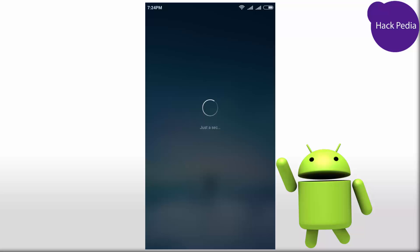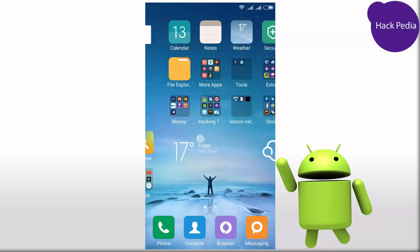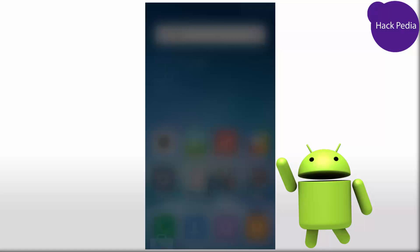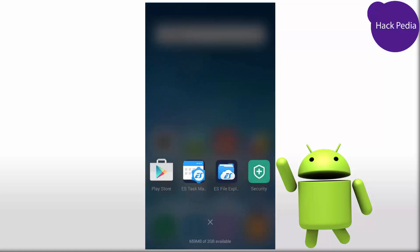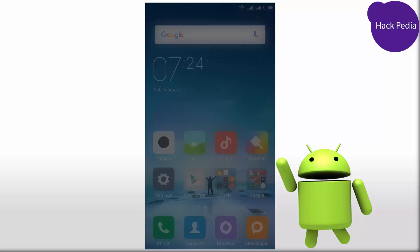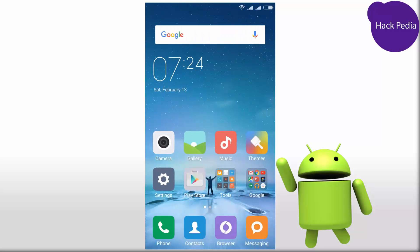Get back to the home screen. This will take a bit of time because you have freed all the memory running in the RAM. You are done — your phone is now clean and boosted. The file selection is up to you.